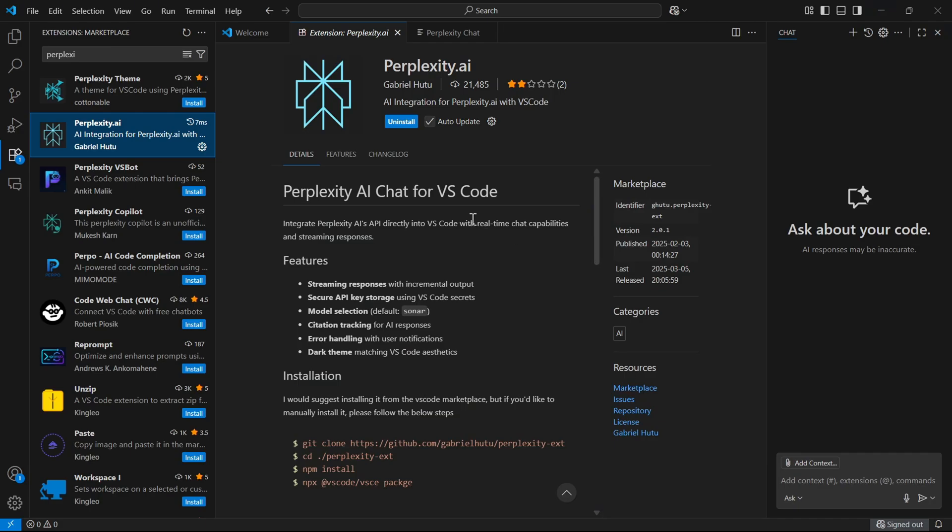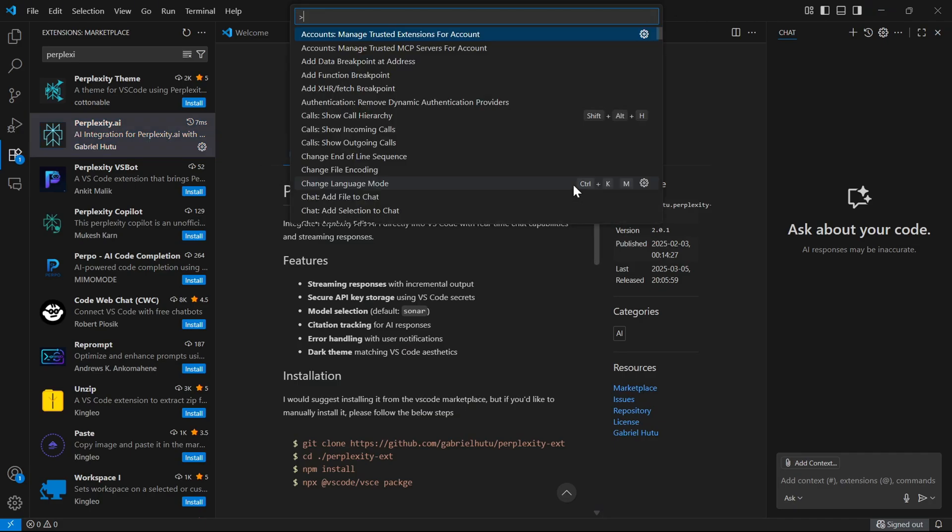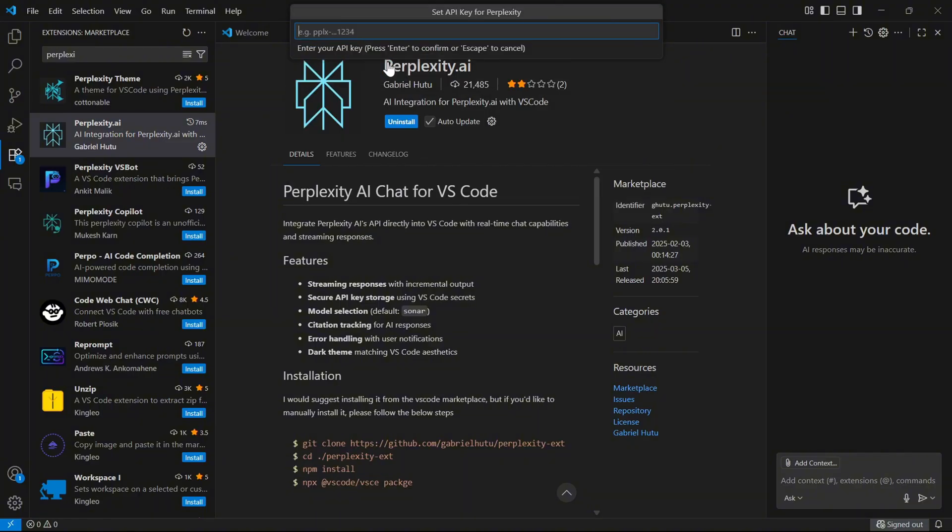Step 3: Back in VS Code, open your command palette (Ctrl+Shift+P), type Perplexity set API token, paste your key, and save.